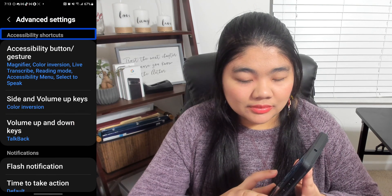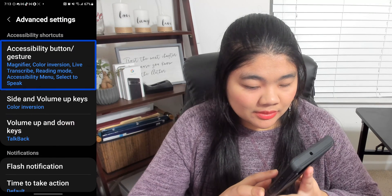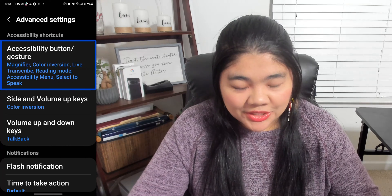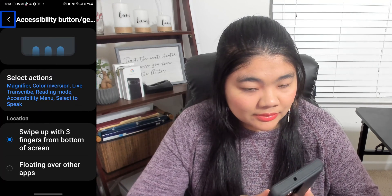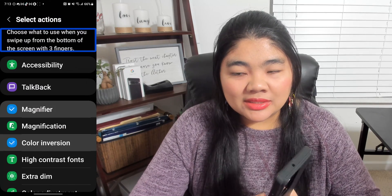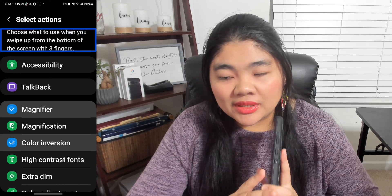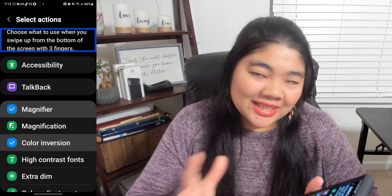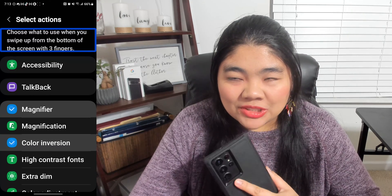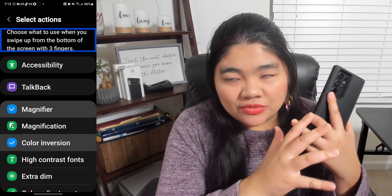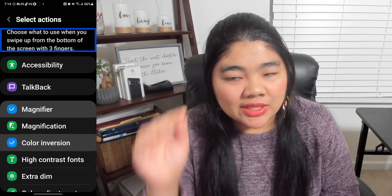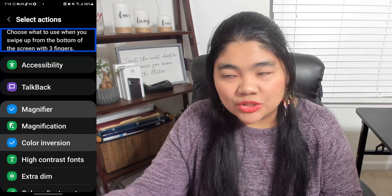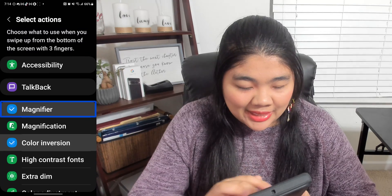Under Accessibility Shortcuts, the first option is Accessibility Button or Gesture, and you'd want to double tap on that. Here, you can basically check off all of the accessibility features you want tied to the gesture. I really like this approach so that you don't have to go to each feature and select the shortcut individually — you can just have one place for the shortcut and then check off all the features you want assigned to it. It just makes more sense to me.